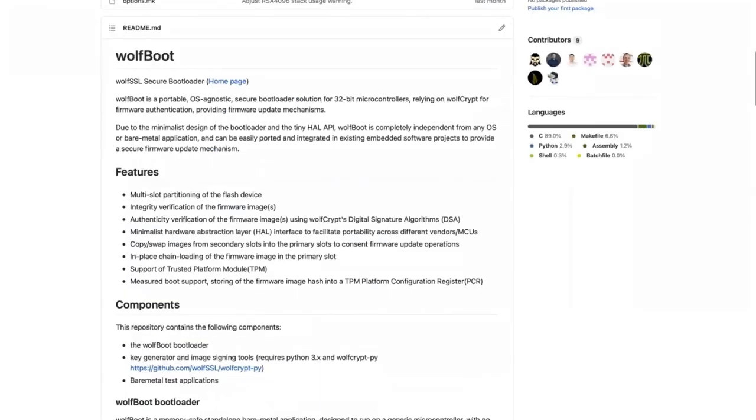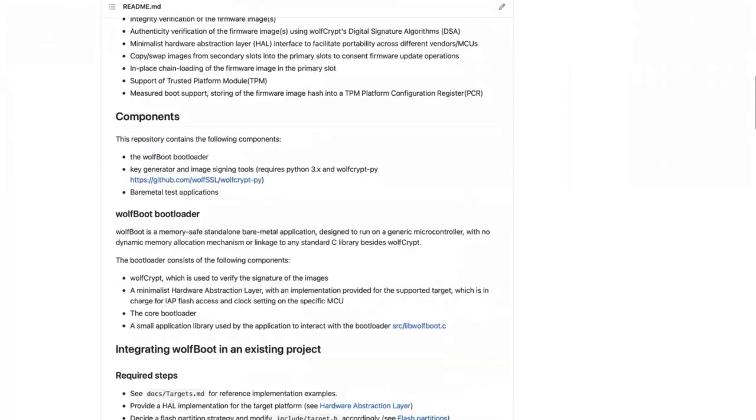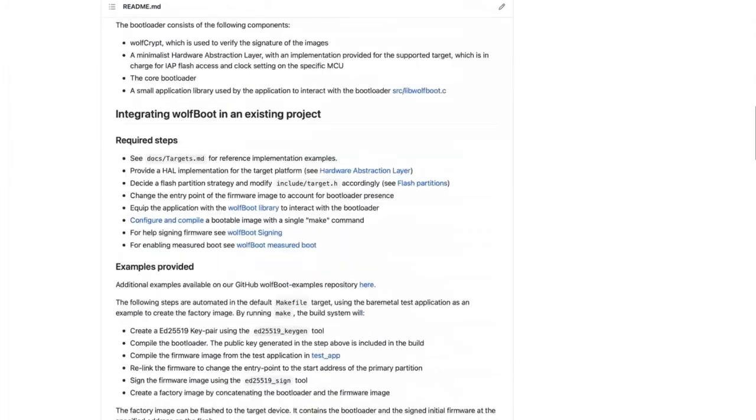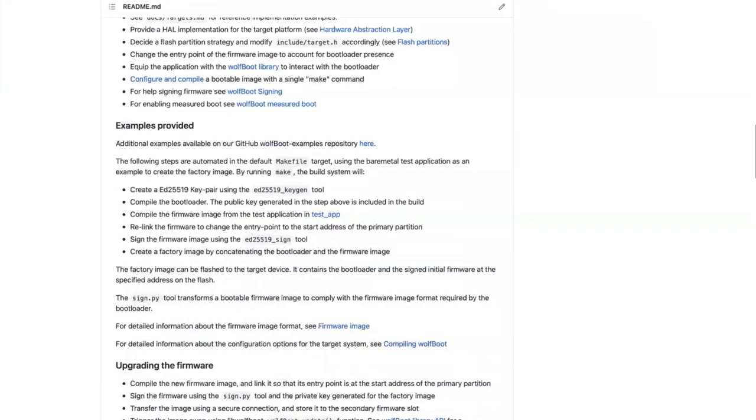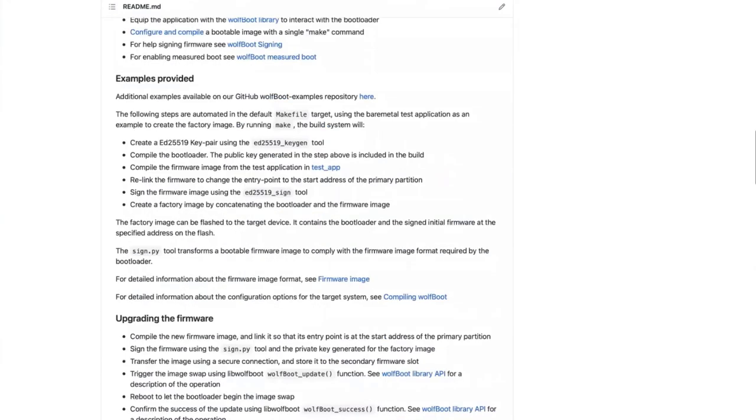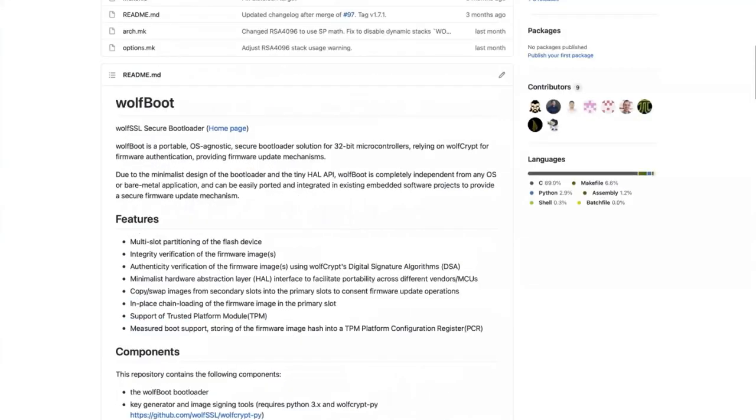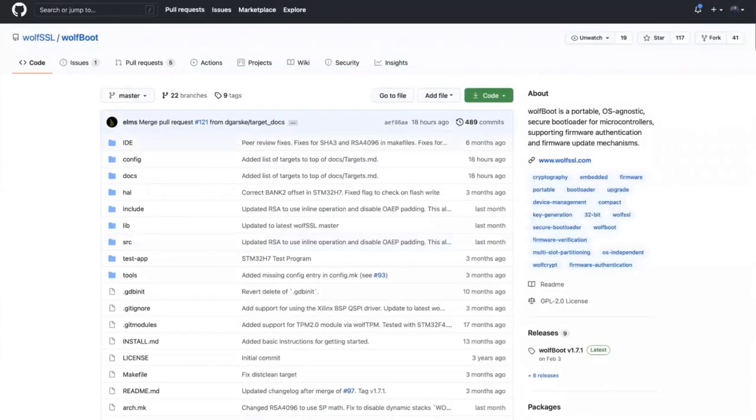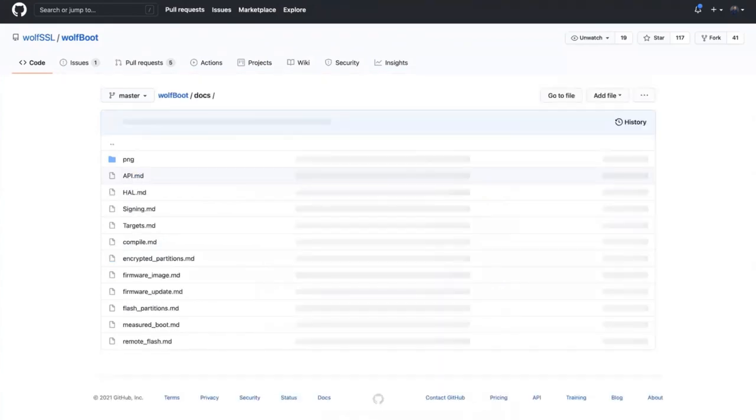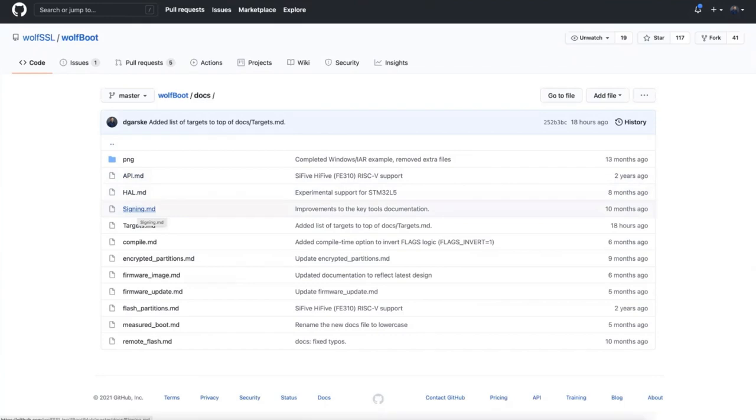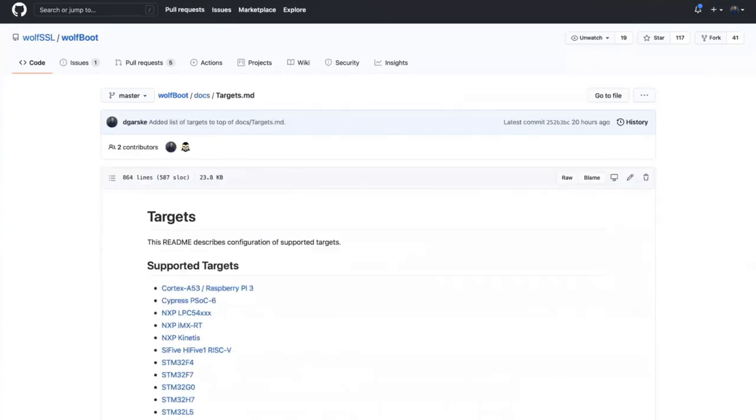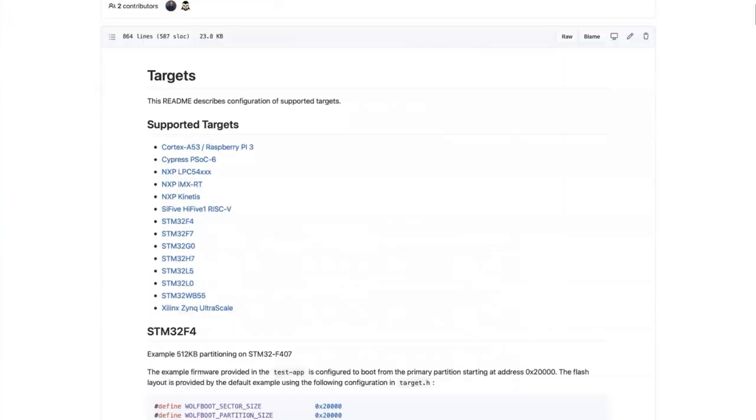This README covers some of the features, the components and how it was built, how to build it. The documentation is actually located in the docs directory, and it's all in Markdown format. There's documentation for the APIs called from the application side, the HAL APIs, how to use the key tools for key generation and signing. There is a Markdown file here with the list of supported targets with instructions for them.